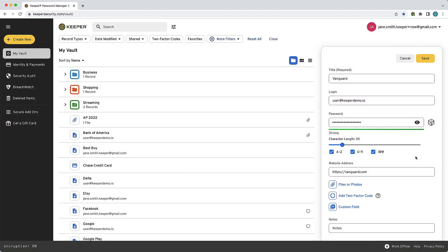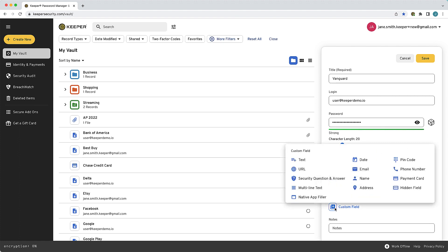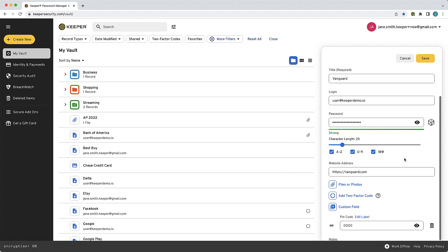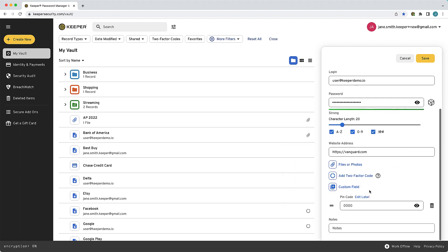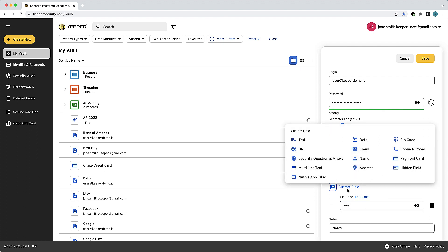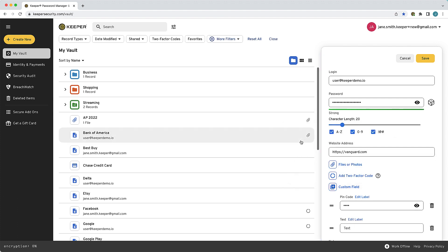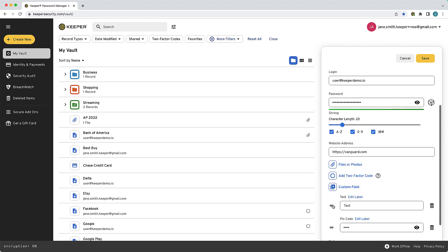To add a custom field to a new or existing record, click the custom field button. Choose from the variety of custom field types and enter the corresponding values for each field. Each custom field label can be edited or deleted, and if you are creating multiple custom fields, you can drag and drop them in your preferred order.